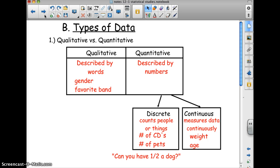Types of data: qualitative versus quantitative. Qualitative data is described by words — like your gender or your favorite band. These are qualities that something possesses, like color, smell, or texture. Quantitative data is described by numbers — it's about quantity.